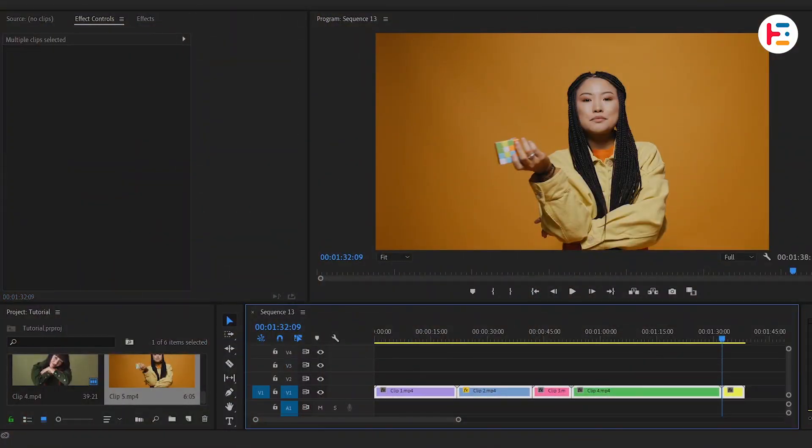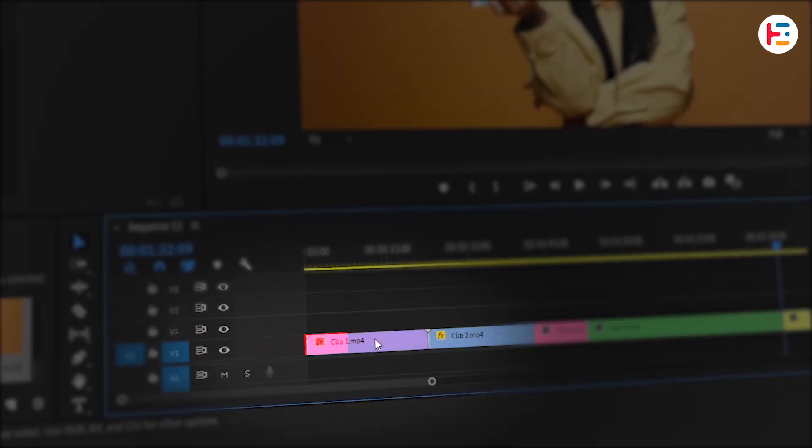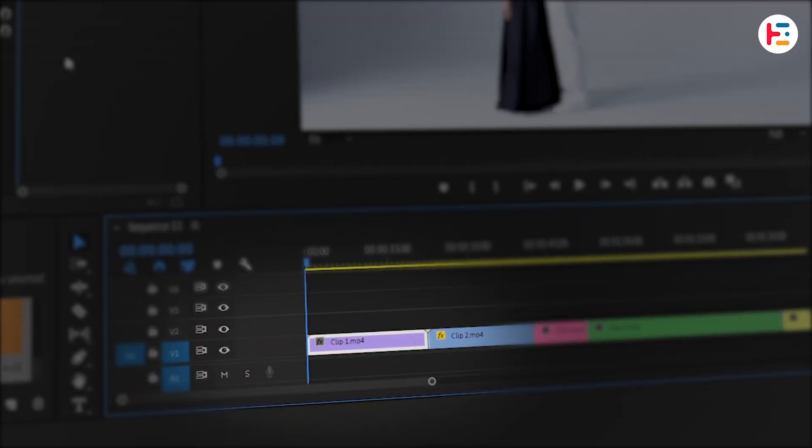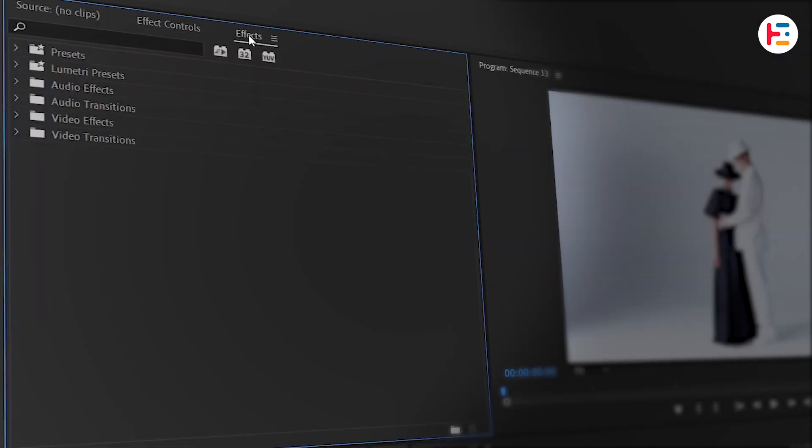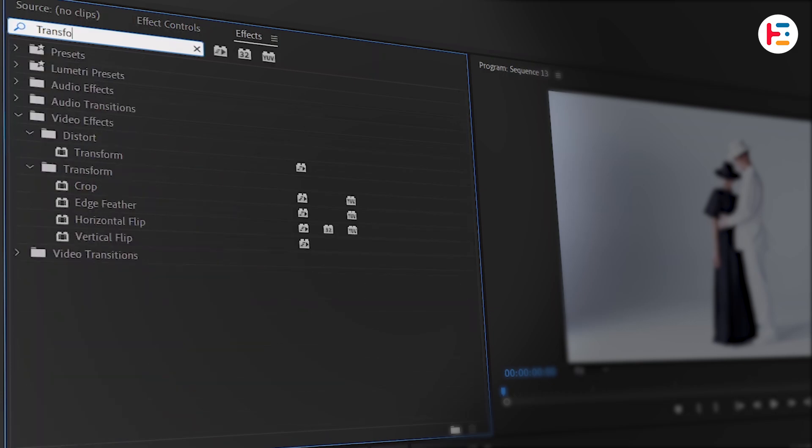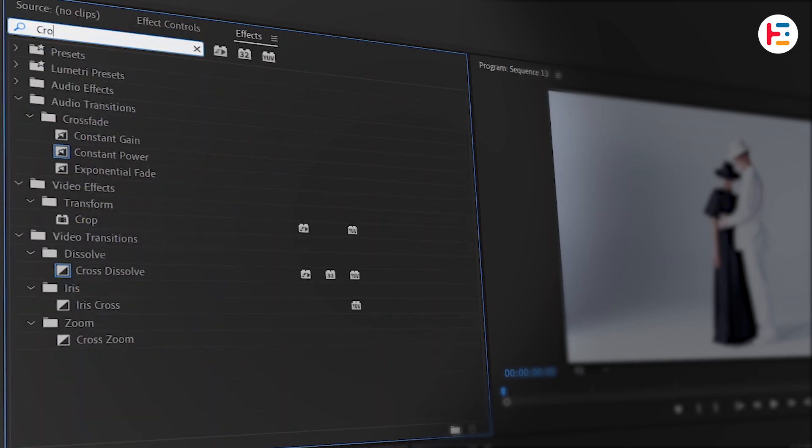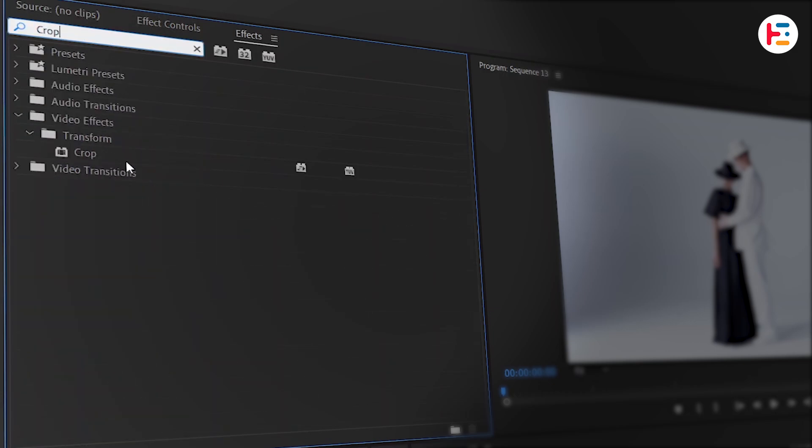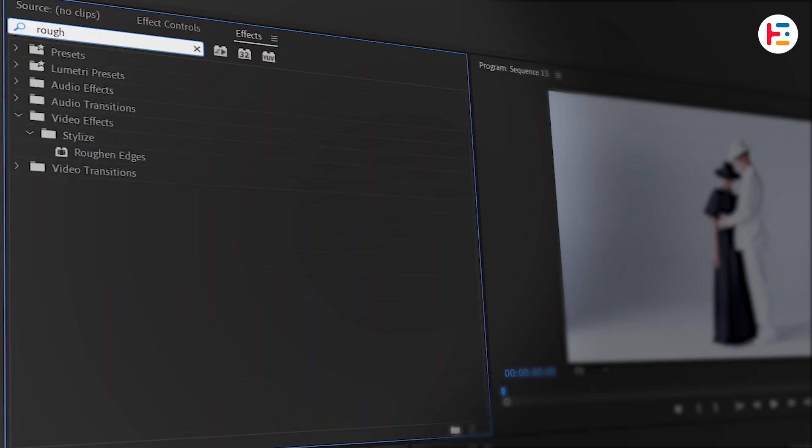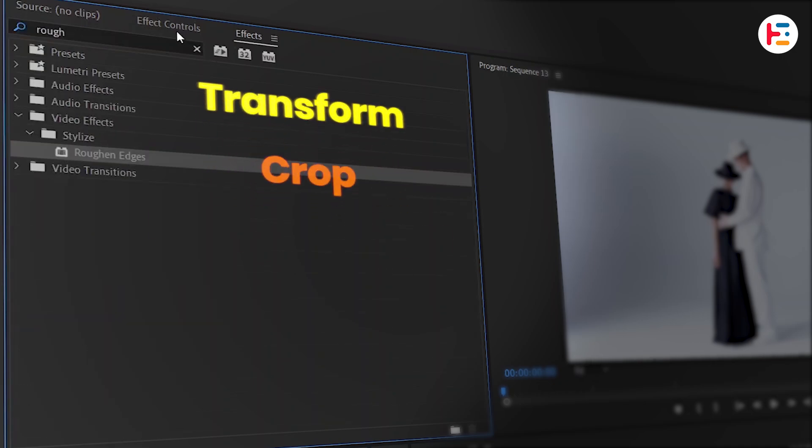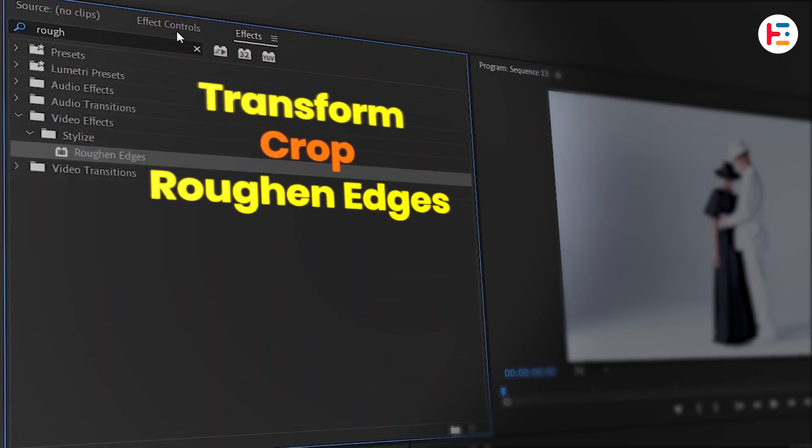If all that's done, with first video clip selected, go to the effects panel and search for transform effect. You can double click to apply it, then just add two more effects: crop and roughen edges. While adding these effects, make sure they're in the same order that I've showed you.